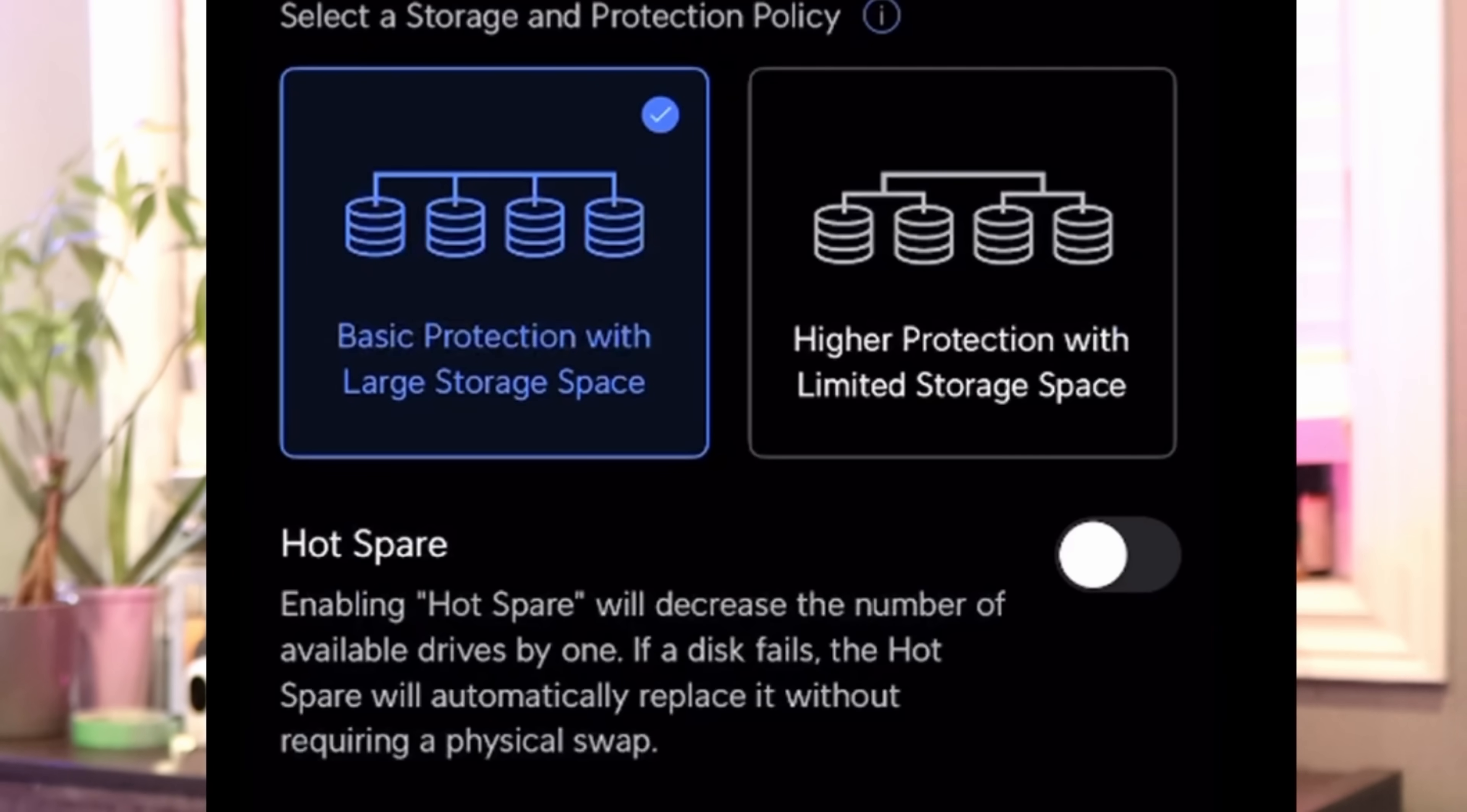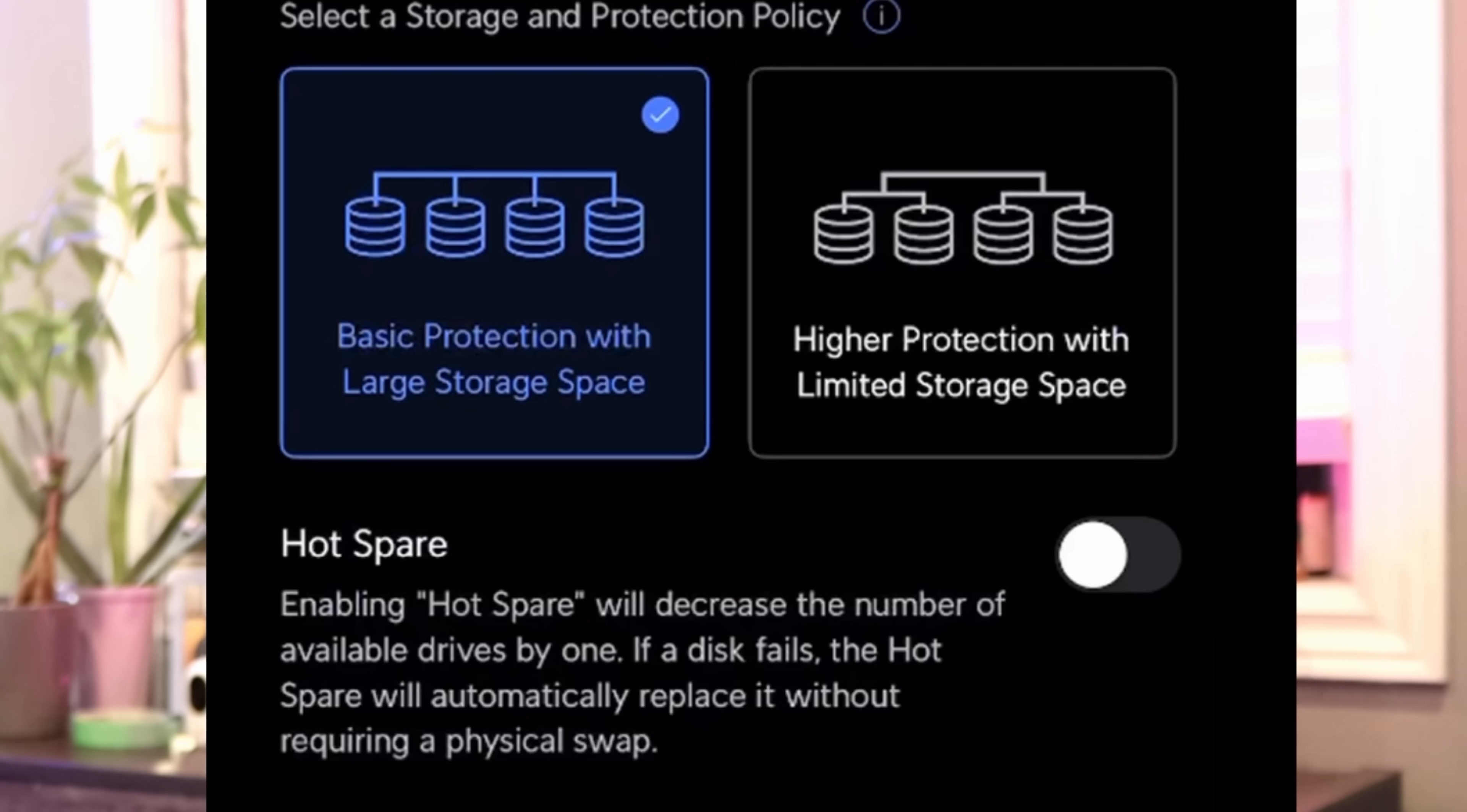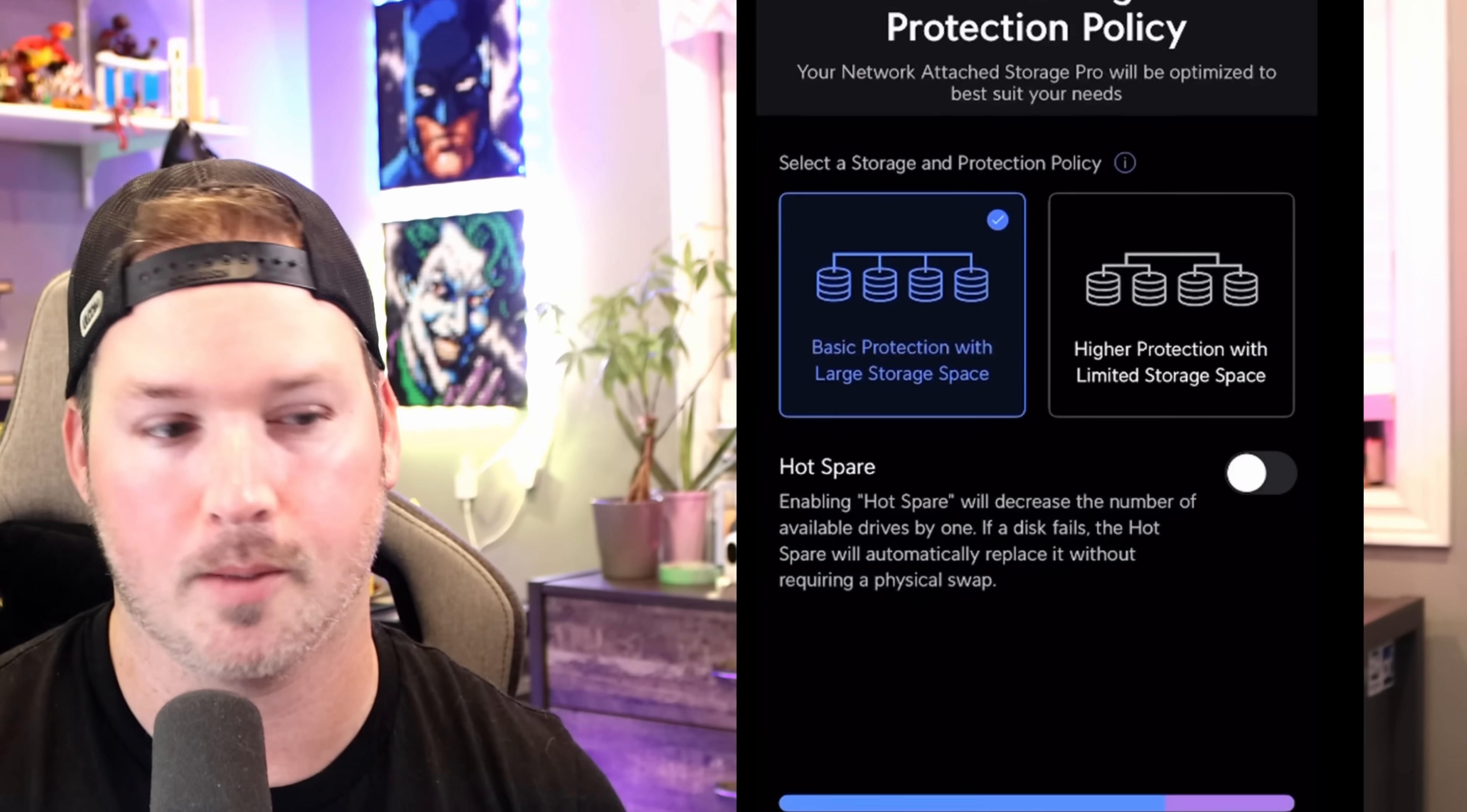It's the basic protection with large storage space. So this is gonna enable us more space. If we want higher protection with limited storage, we could choose that. Right now I will have available 24 terabytes and then we'll have storage protection of 8 terabytes. And that works perfectly fine for me.